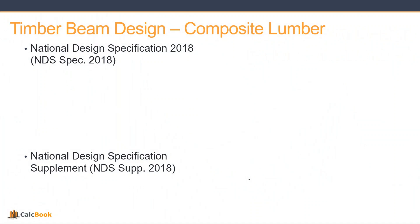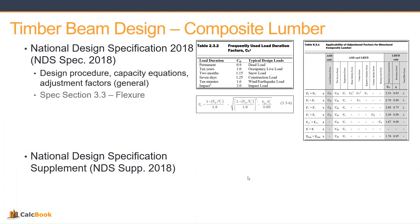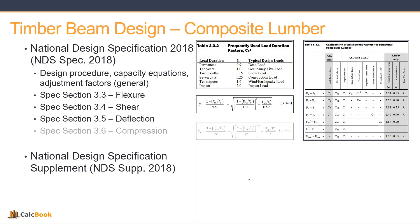The NDS has two booklets. It has the specification, and then the spec supplement. The specification gives you your design procedures, capacity equations, general adjustment factors, that sort of thing. You can check your flexure, shear, deflection, compression, and then your combined loading for all of that.